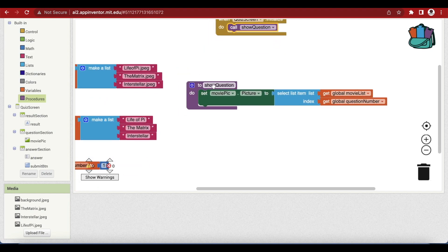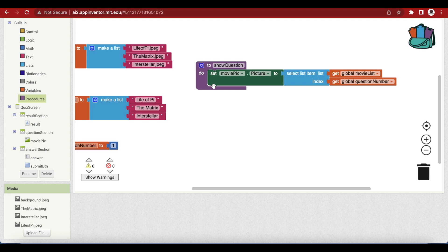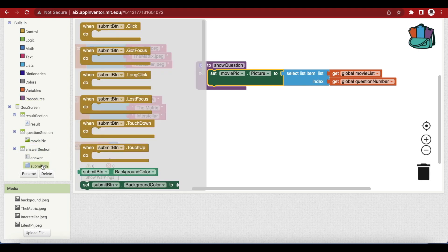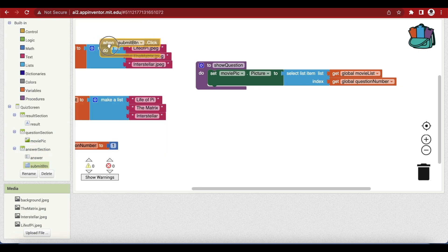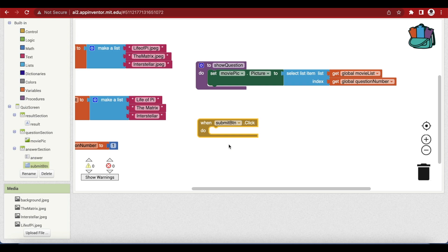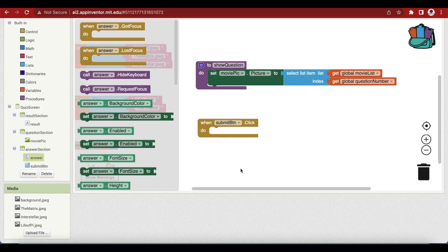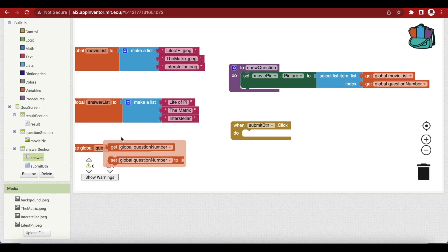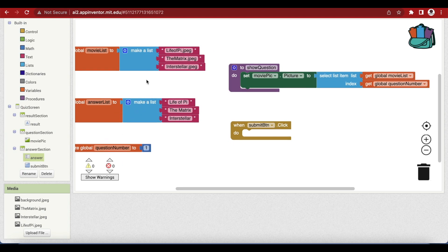Now let's add some code for when the user writes the answer and clicks the submit button. We are going to use our submit button on-click block and write some code inside it. Inside it, we have to compare what the user has provided in the answer text box with what the answer is for the question.